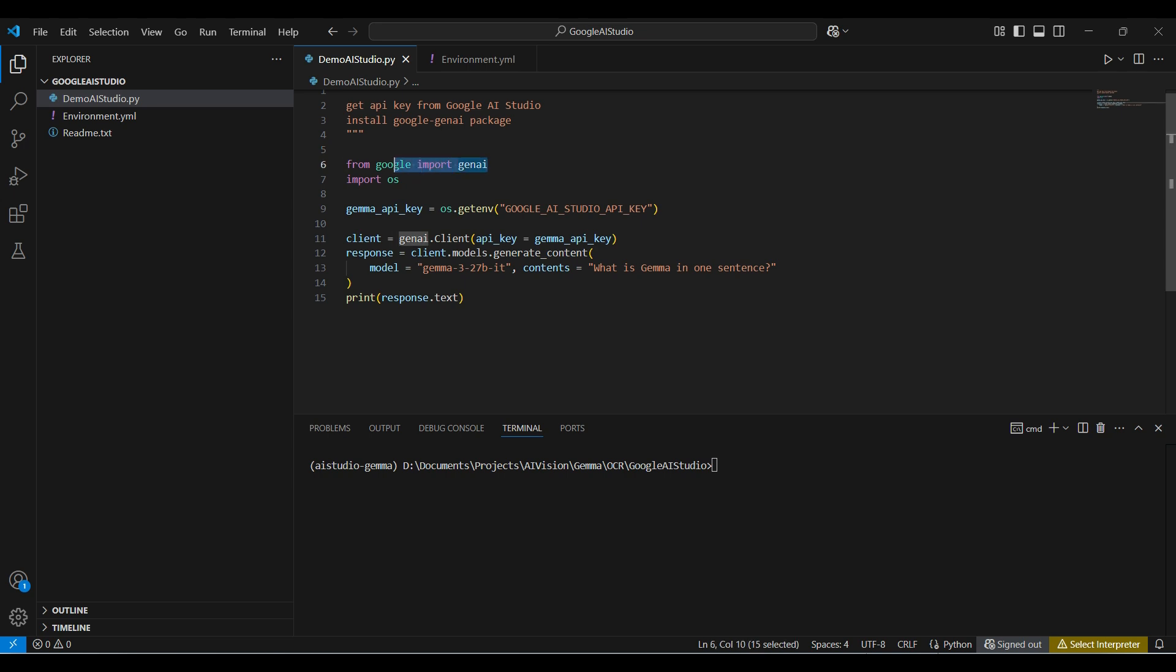We import the Google GenAI package and the OS package. Here we get the key from our OS environment settings. You could just paste it in here for a simple or less secure method. But we suggest using the environment settings for any production applications.